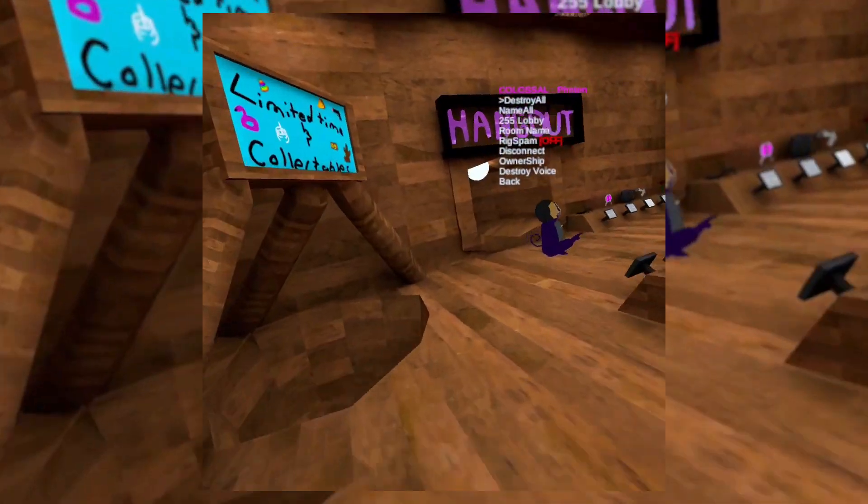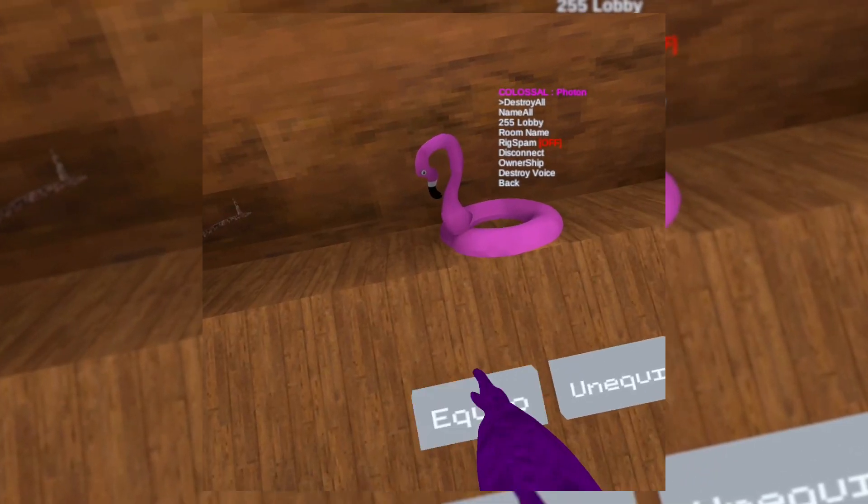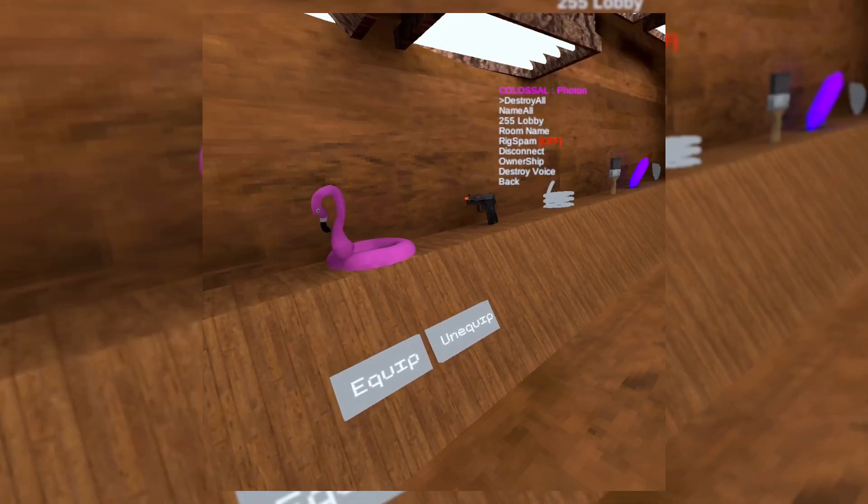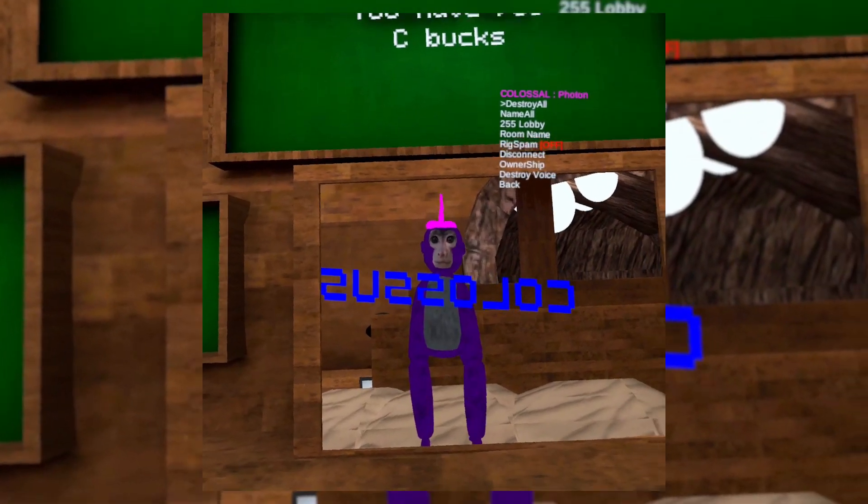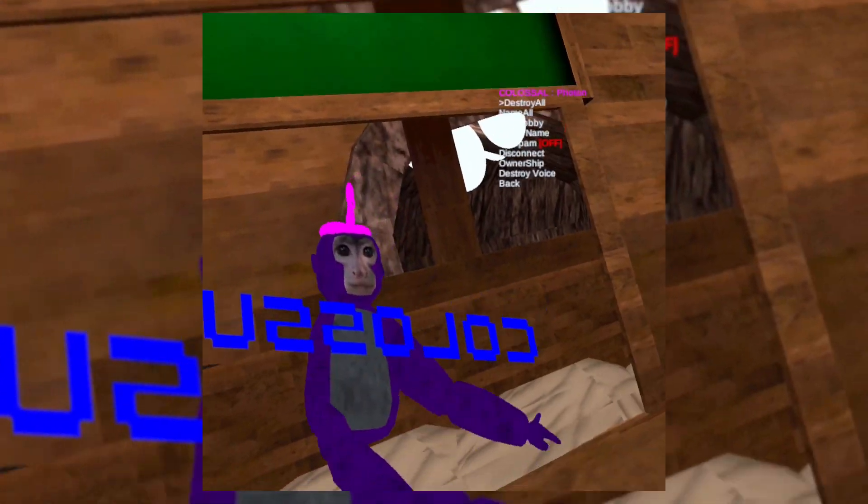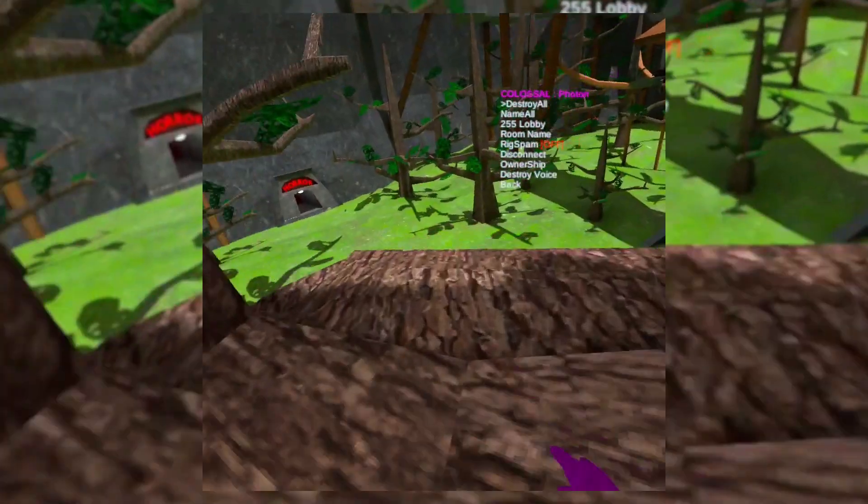Oh my god. Equip. Oh, look at that. I'm wearing a little thing now.